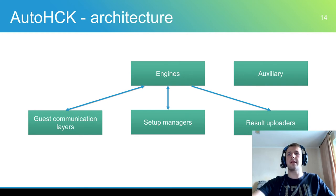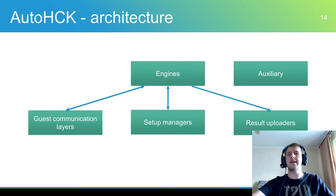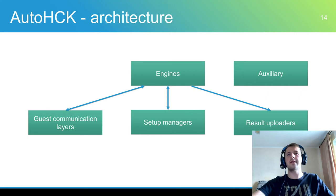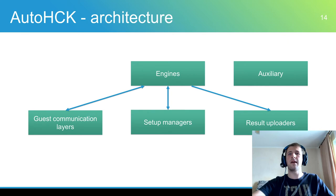Setup managers provide communication layer to hardware. Currently there are two managers: QEMU-HCK and FIS-HCK. QEMU-HCK creates a virtual environment with QEMU KVM hypervisor. FIS-HCK communicates with real hardware.